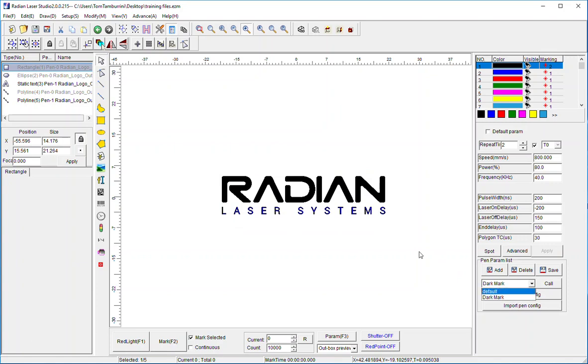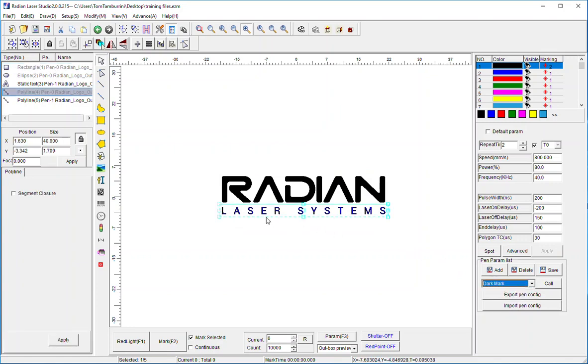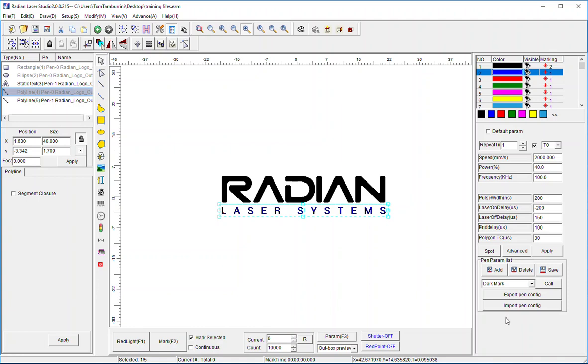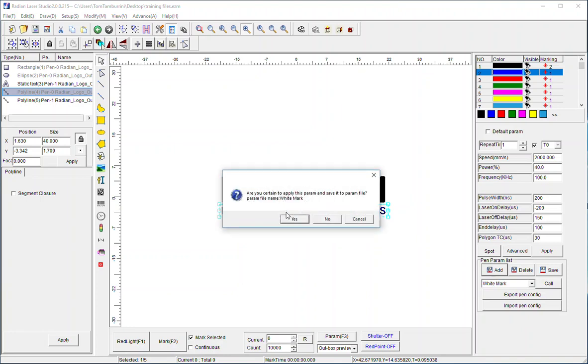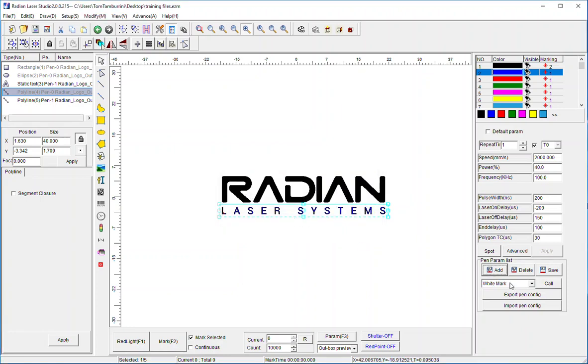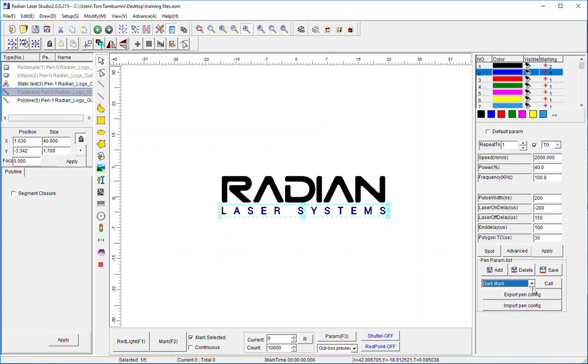And then now I'll be able to recall those parameters anytime I choose by going down here on the right. And notice now I have default and I have dark mark. Now the other thing I'm going to do is I've selected the Laser Systems here which is using pen 2. So I go ahead select pen 2 and I would say add. I'm going to call this white mark because I know that this is going to create a white mark on stainless.